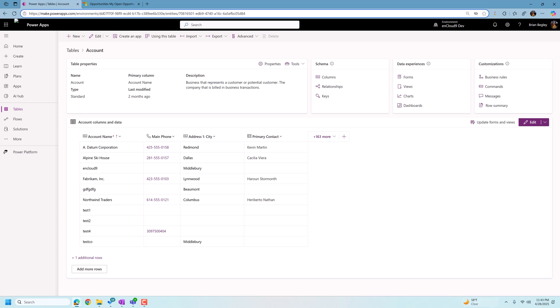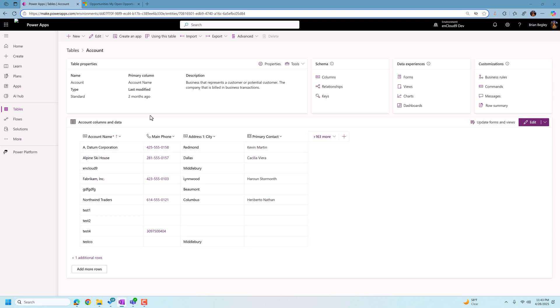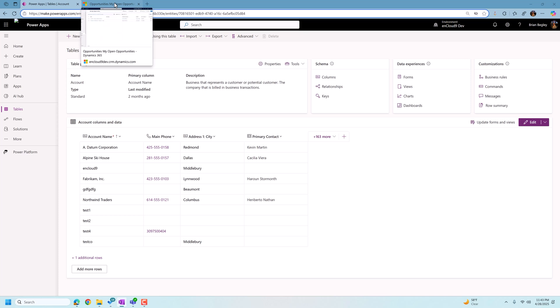All right, so we're going to talk about a few changes that you can make to Dataverse search to make it more useful for your end users. And the first thing we're going to talk about is how to add new columns into the Dataverse search capability.